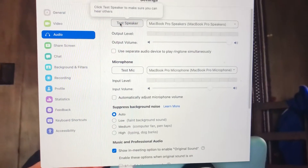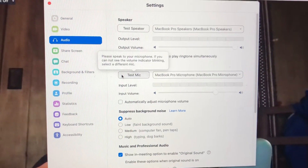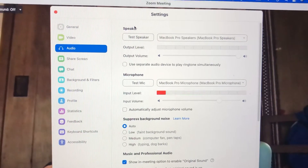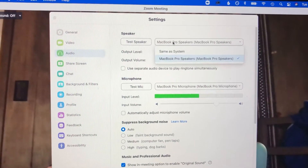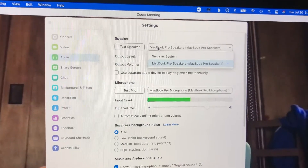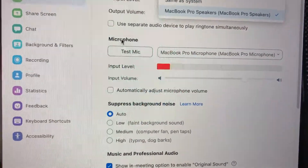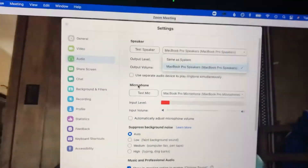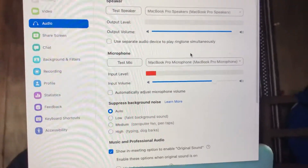Unless you're using a headset, your speaker is going to be your computer's built-in speakers. If you are using a headset, most likely you'll have that as an option here — if it's plugged in, it'll say headphones or headset. That's also the case for your microphone. If you're just using your computer, it'll say MacBook Pro speakers or PC speakers or whatever it is.